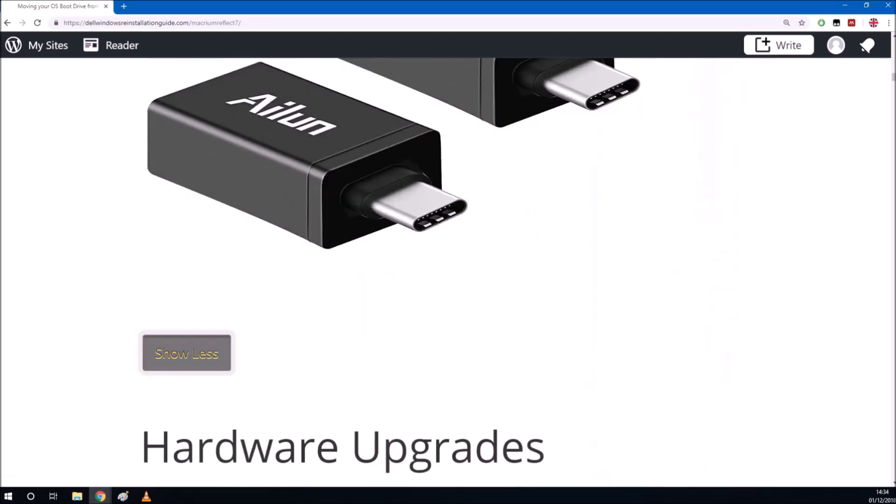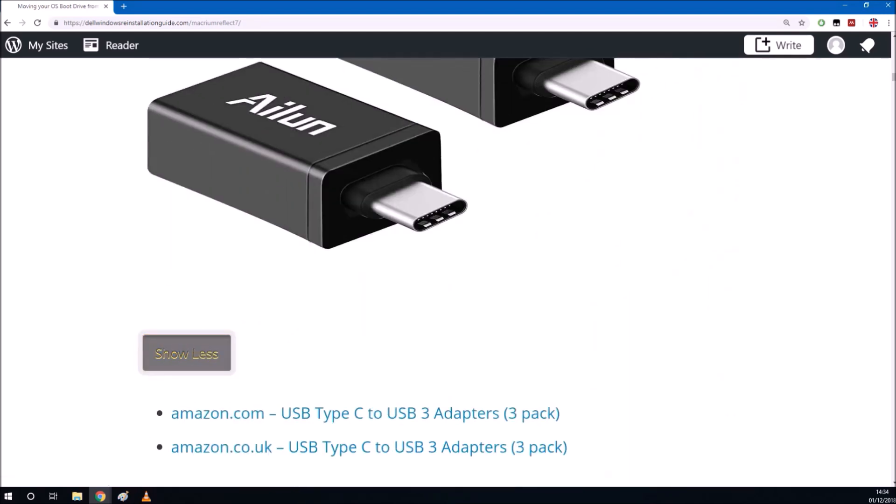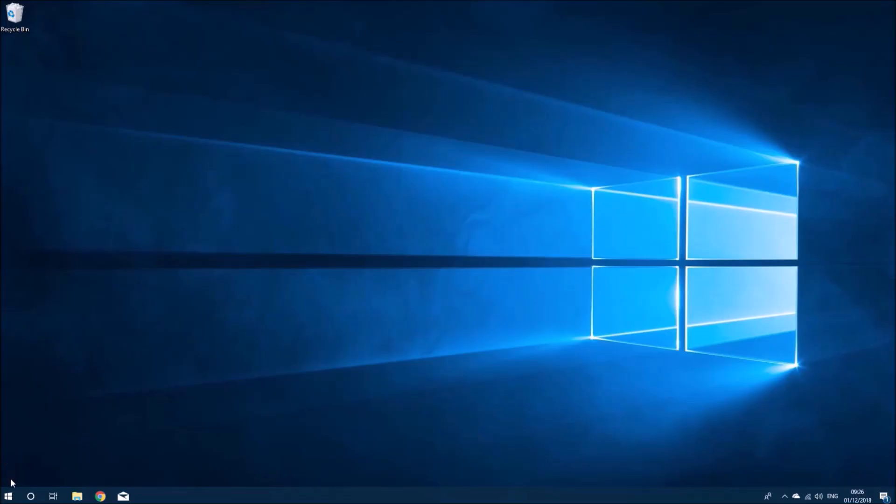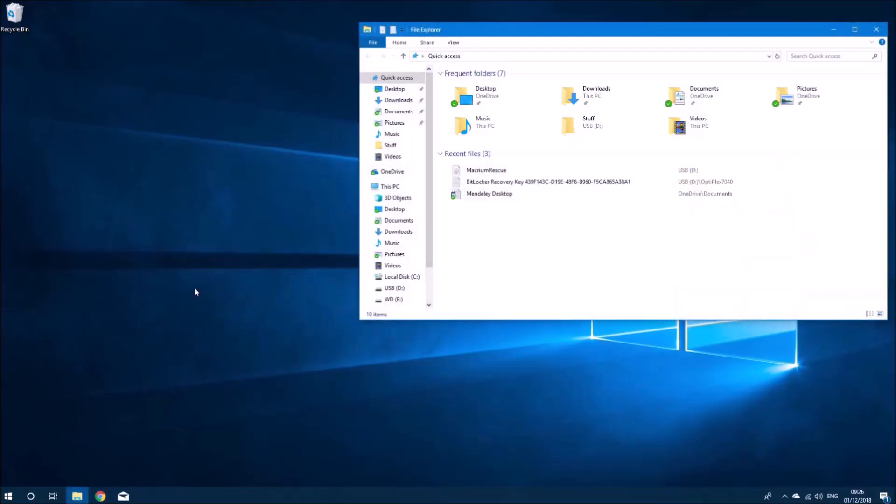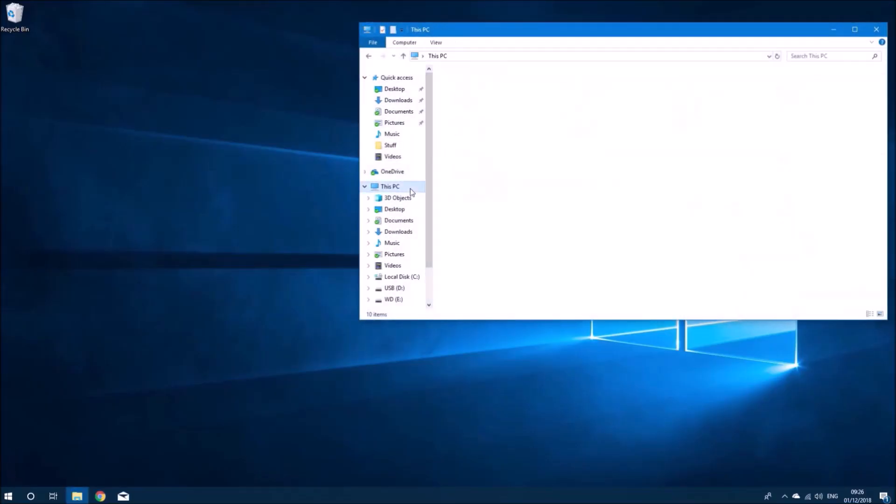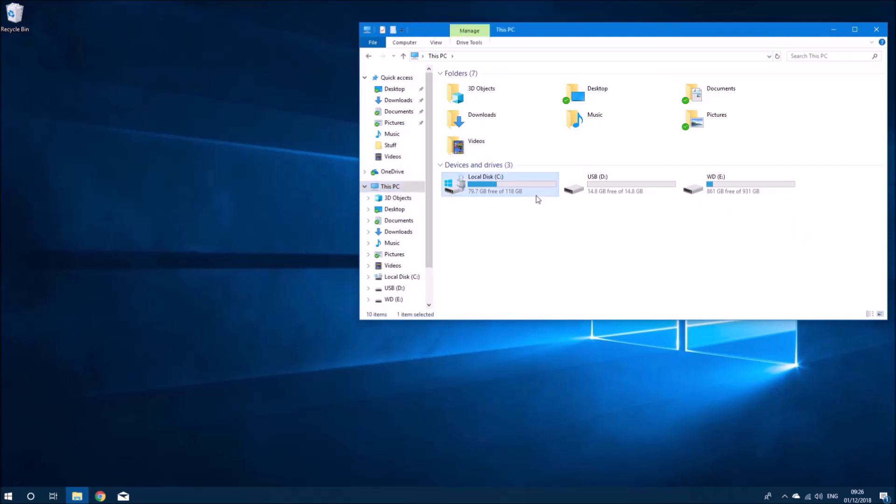I'm going to make a system image, save it onto an external hard drive, and then create a bootable USB to restore it to the new solid state drive.